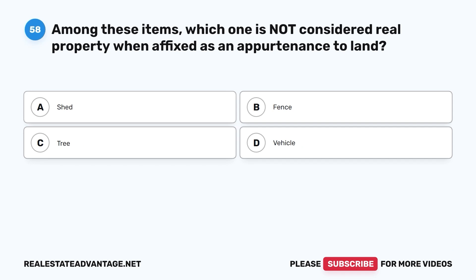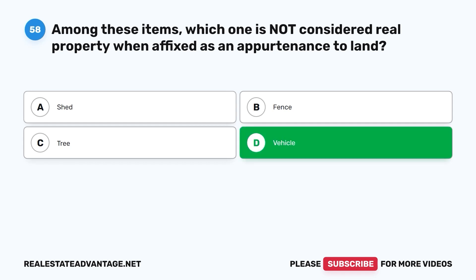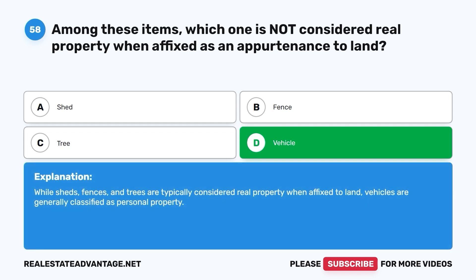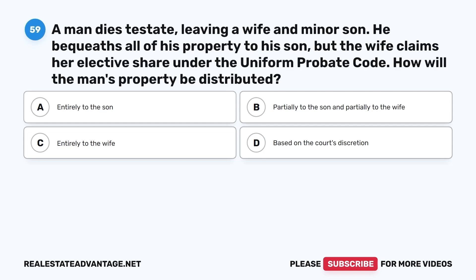Question 58: Among these items, which one is not considered real property when affixed as an appurtenance to land? A. Shed. B. Fence. C. Tree. D. Vehicle. The correct answer is D, vehicle. While sheds, fences, and trees are typically considered real property when affixed to land, vehicles are generally classified as personal property.